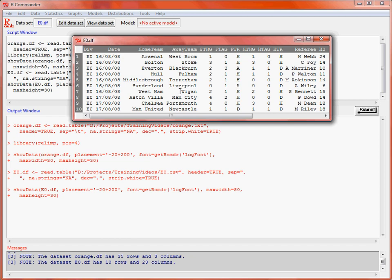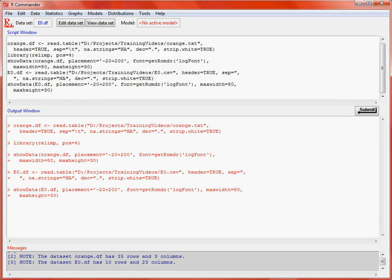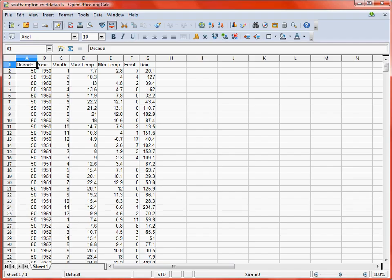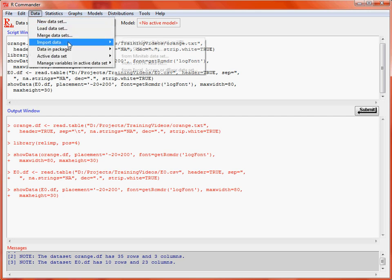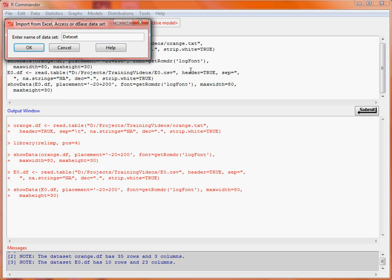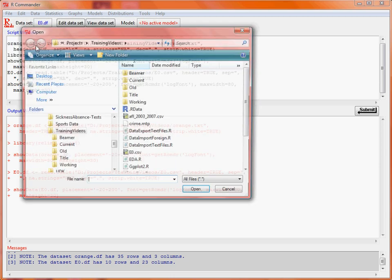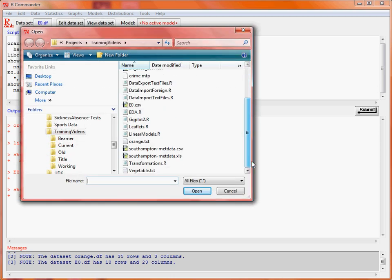Now what we could also do is actually load data directly from the spreadsheet, assuming that it's in the correct format. The data is in a rectangular array, as we would expect, with the first row corresponding to column names. So what we would do through here is our data import data from Excel Access or Dbase data set. This data set we're going to just call met data, and then we need to specify the name of the file where it's stored, which is our XLS file. We'll click OK.